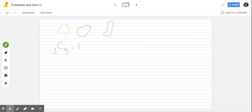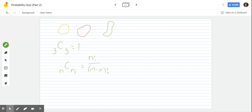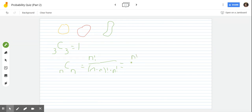3 choose 3 — N choose N equals 1. Now let's use the formula to also illustrate this. N choose N equals N factorial over (N minus N) factorial times N factorial. N factorial is equal to whatever N factorial is. Now, N minus N factorial would just be 0 factorial, and 0 factorial is just 1. So it would be N factorial over 1 times N factorial — that is N factorial over N factorial, which equals 1.